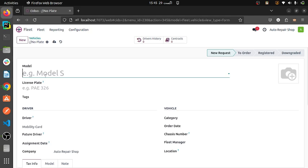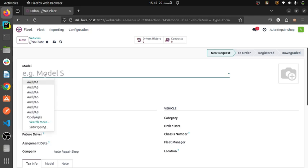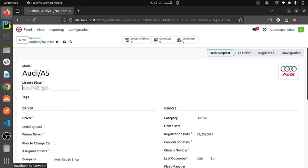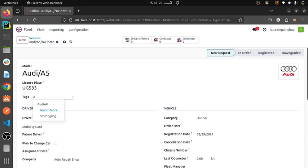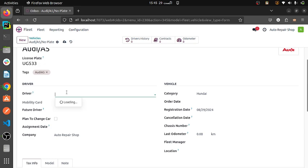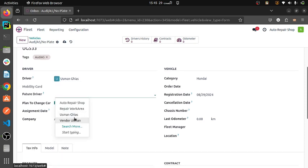Let's suppose we have a car which is named as A5 and then we will be giving it the name 533. Then giving it a tag to identify it. I have created a tag — you can also see the previous tags here. Here I am selecting a driver; Usman Giaz will be the driver, and then what will be the future driver for this system. I am going to give you a complete fleet overview.